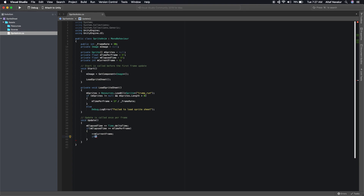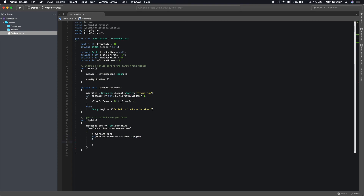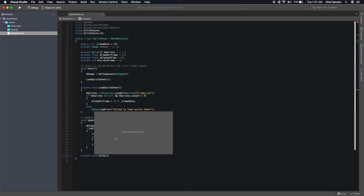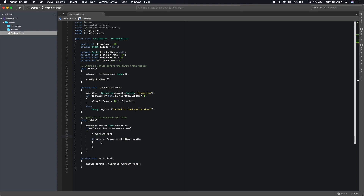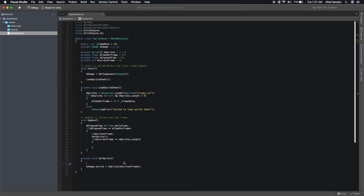Now check if we've reached the end of the frames: if currentFrame is greater than or equal to m_sprites.Length, we've reached the end. We then need to set the sprite, so let's create a function called 'SetSprite'. In SetSprite, we apply the sprite from the sprite list to the image. After we change it, we apply the frame, and make sure we're within valid range: m_currentFrame >= 0 and m_currentFrame < m_sprites.Length.